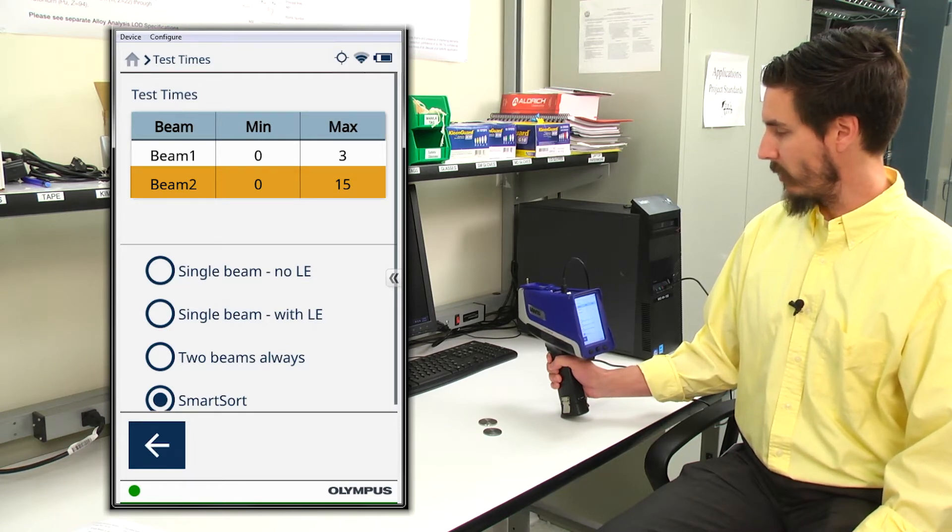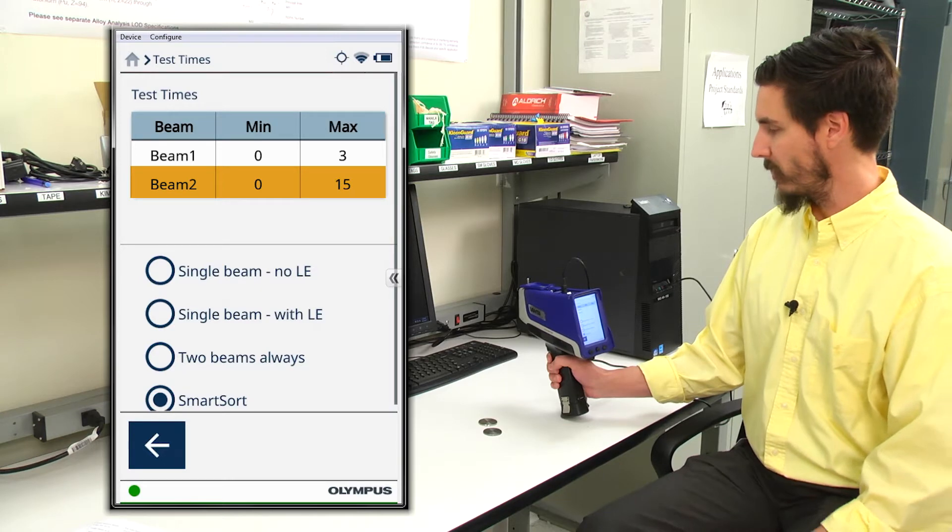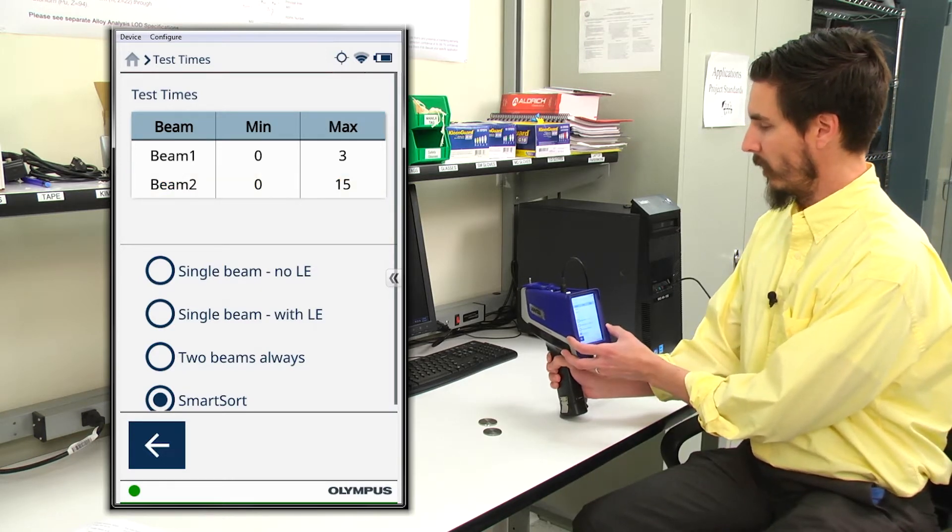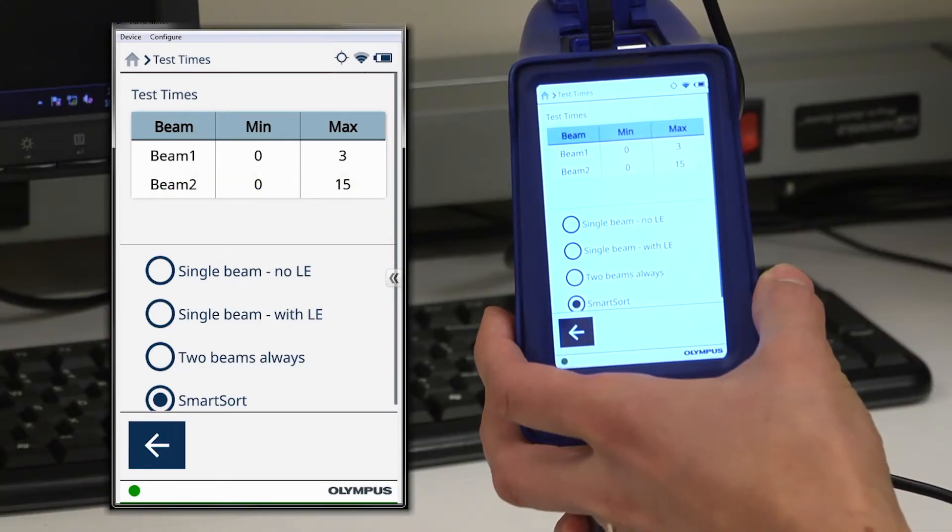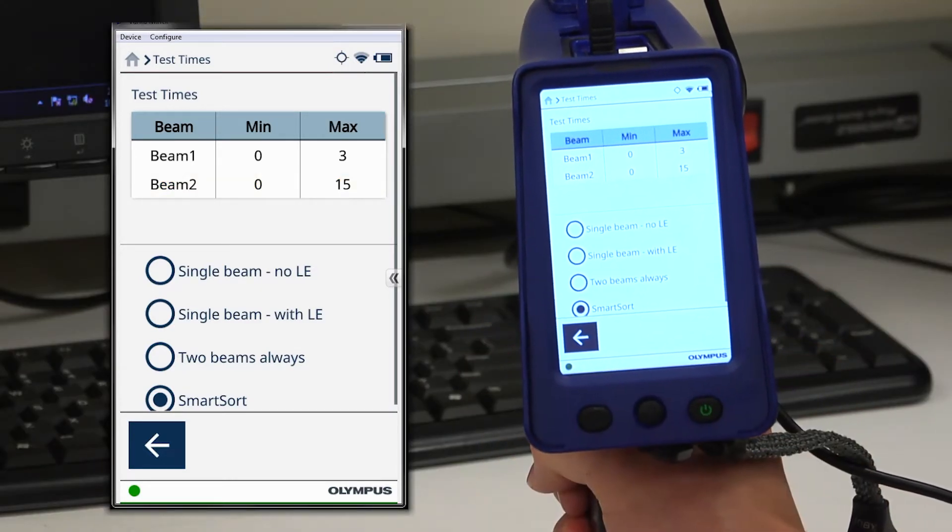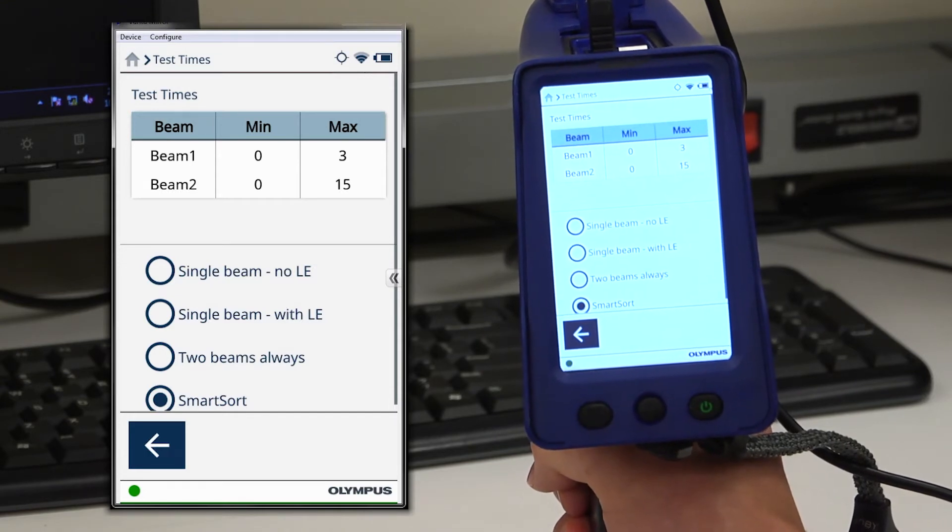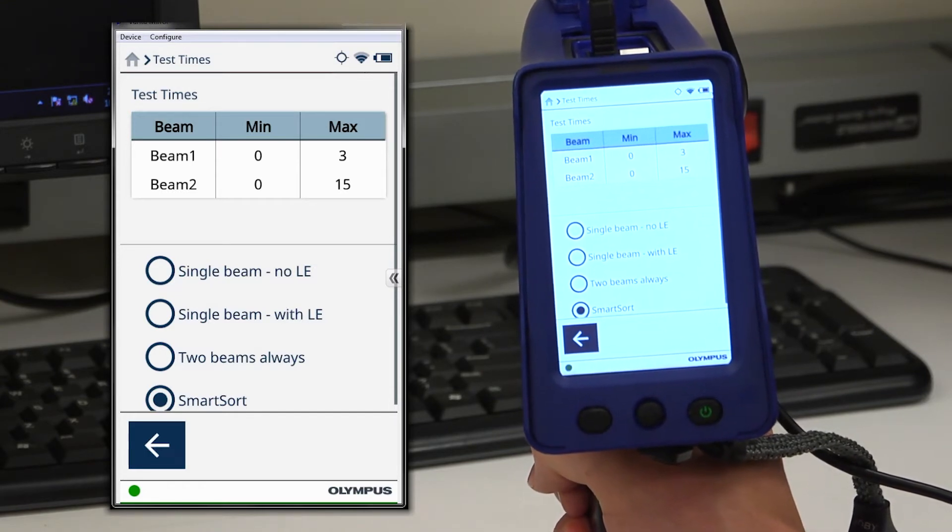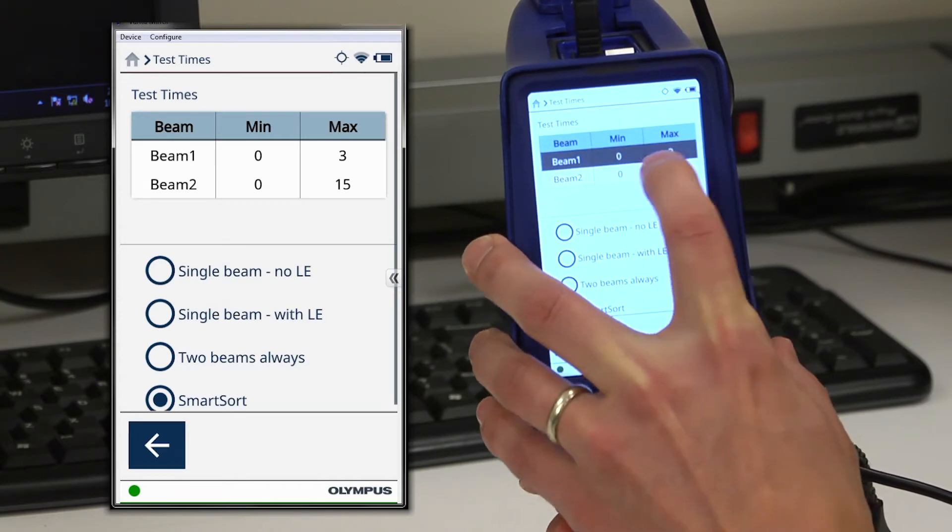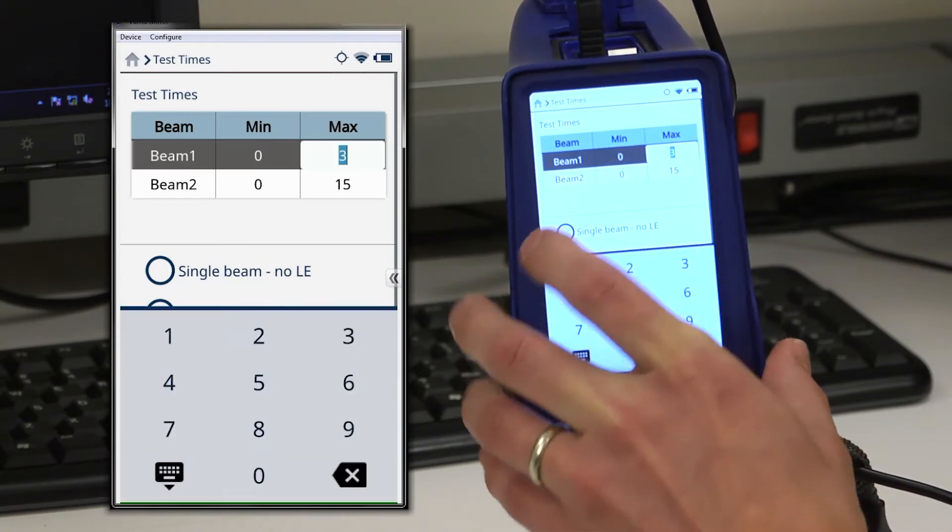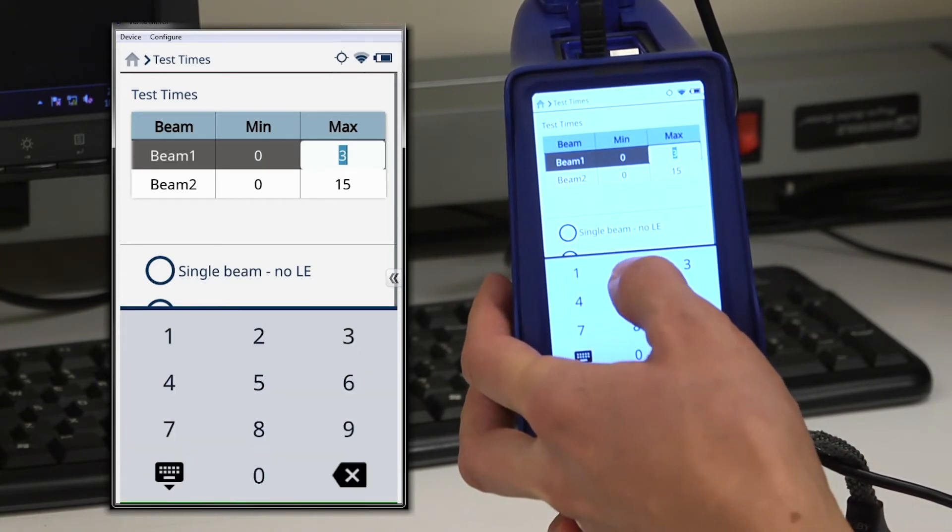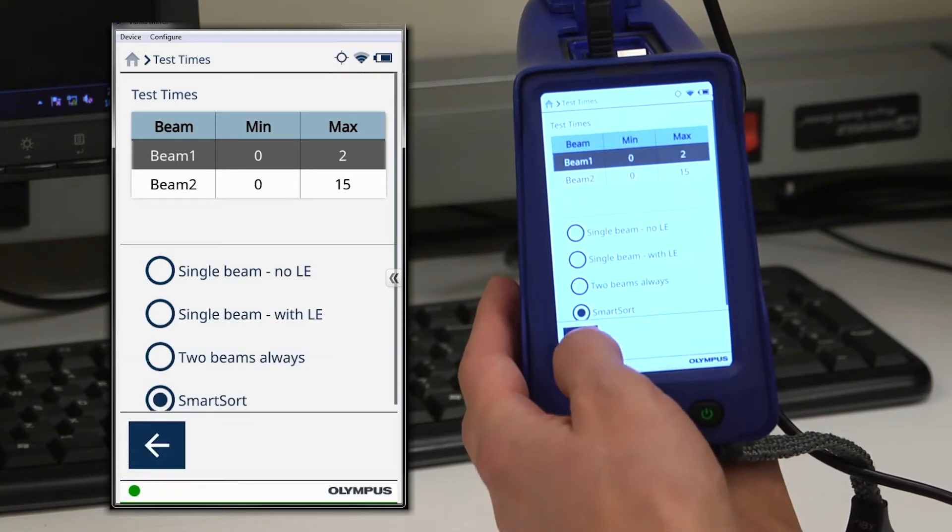So what I need to do now is select test times for each beam. For beam one, a maximum test time of only one to three seconds is plenty of time to allow the analyzer to make a grade match decision. For this application, I'm going to set a maximum test time in beam one of two seconds.